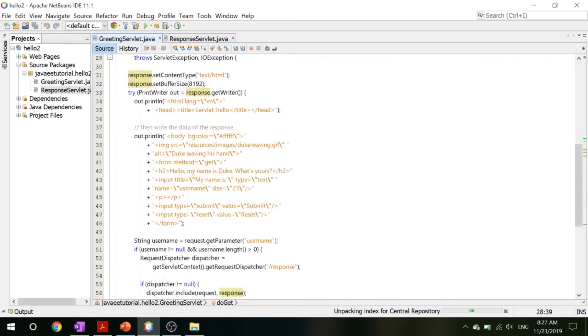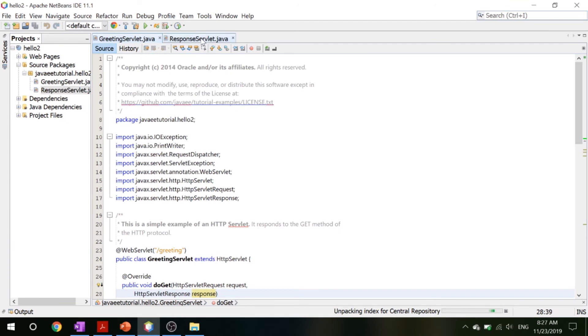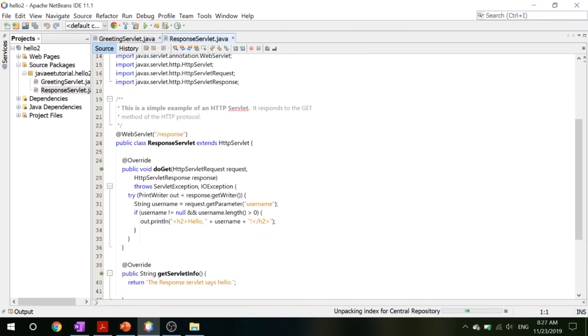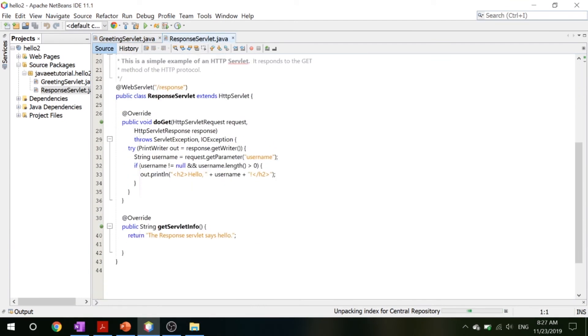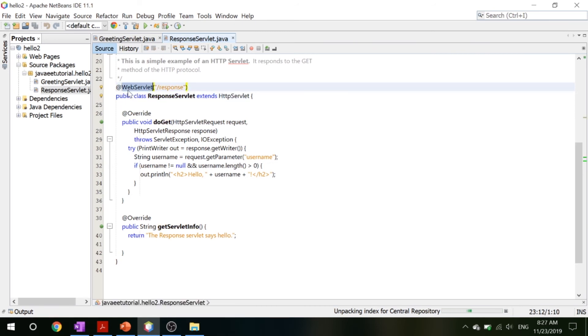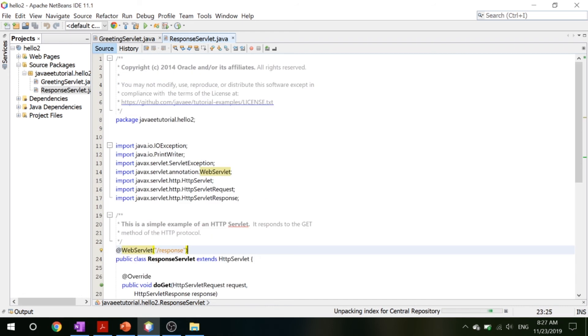Now when you type in your name and everything, it will then go to this response servlet, which is also a servlet because of the extended HttpServlet, and it has its @WebServlet which has /response. This means that in your web URL, if you put /response, you will run this code. Now let's take a look at this code in action.